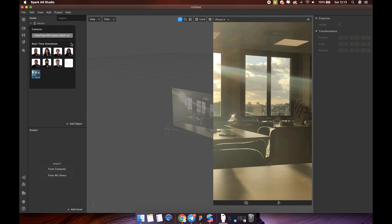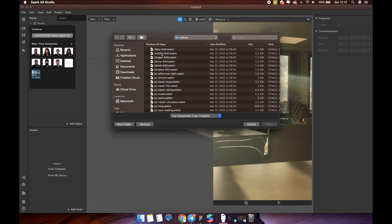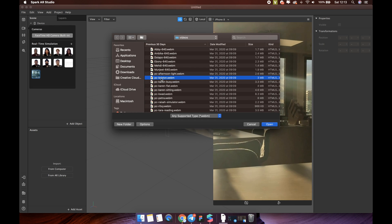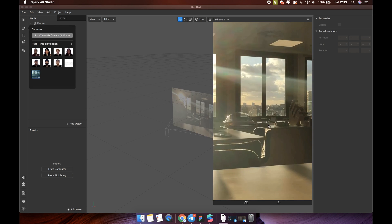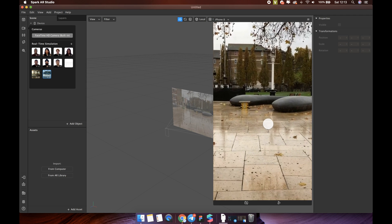You can also add more videos into the simulator. Perfect.